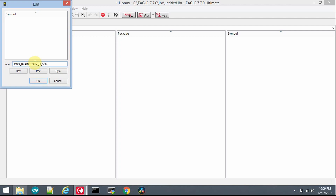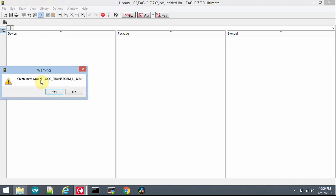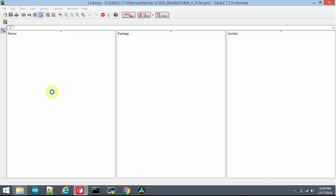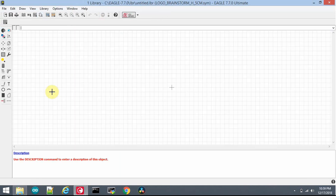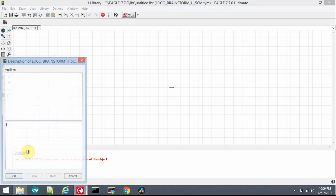Press OK, then Create, and click Yes. I am not putting anything to create in the symbol. In the description I will write 'logo_brainstorm_h_5centimeter'.